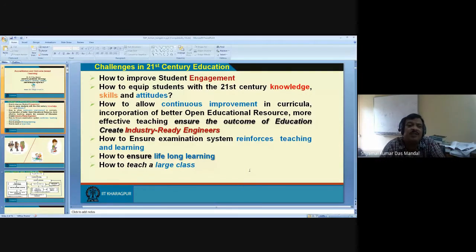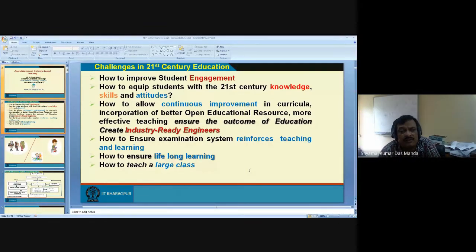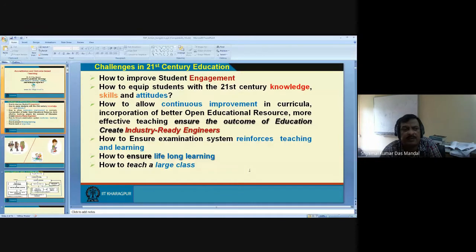It is not about saying 'you got 80 marks, you got 70 marks, you got 50 marks' — that is useless. The full assessment is designed to reinforce teaching and learning. I will elaborate on this point during tomorrow's lecture on assessment and evaluation.